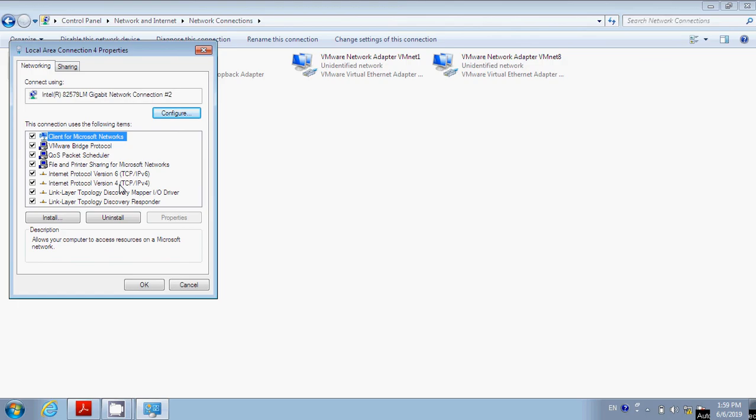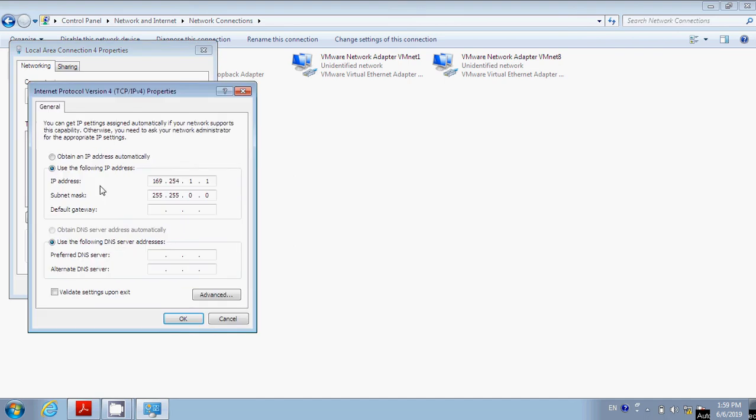Then we're going to double-click on Internet Protocol Version 4 (TCP/IPv4). This will open up.